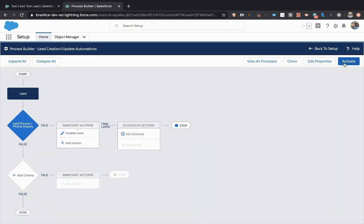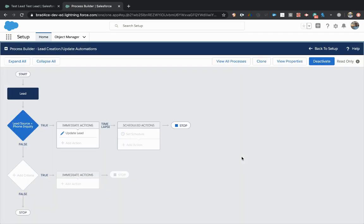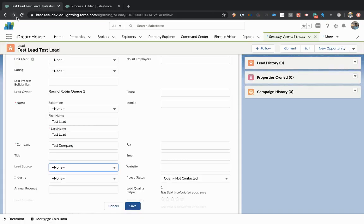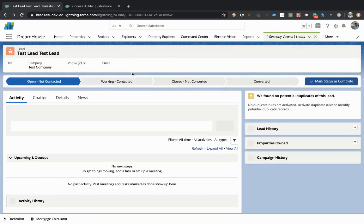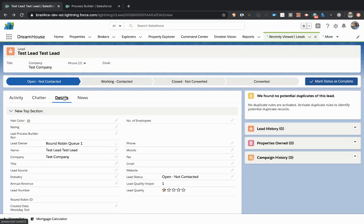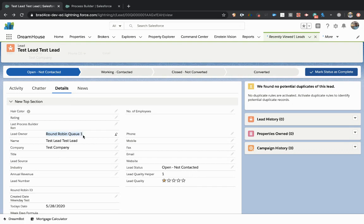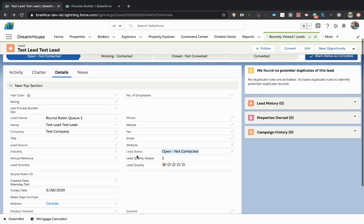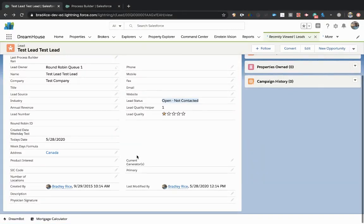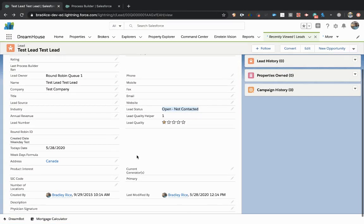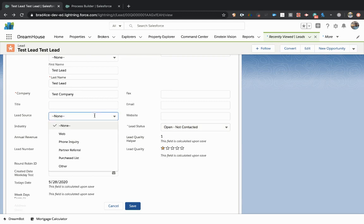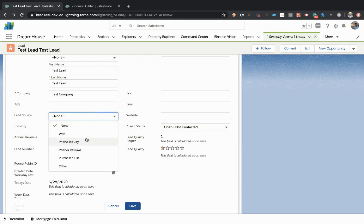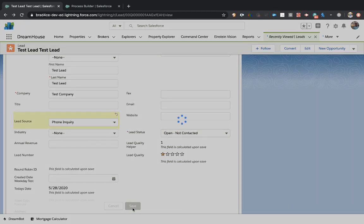And then we're going to go ahead and activate this process. And this is active immediately. So as soon as you activate it, the process is on. So I'm going to refresh this record now. Coming back to our lead, go to the details of the lead. We can see it is currently owned by the round robin Q1. It is currently an open not contacted status. And what we're going to do is come right here to the lead source and set it the way we said. So we're going to set it to phone inquiry. Click save.